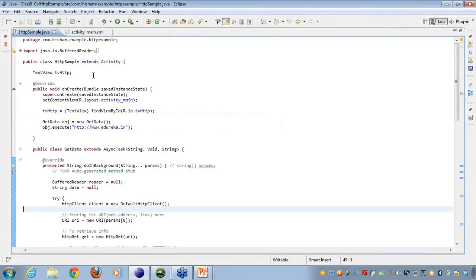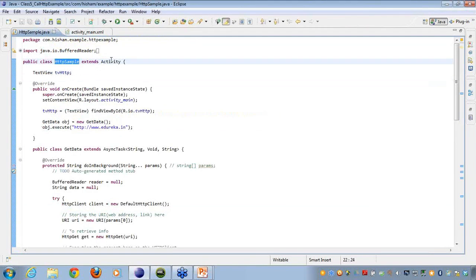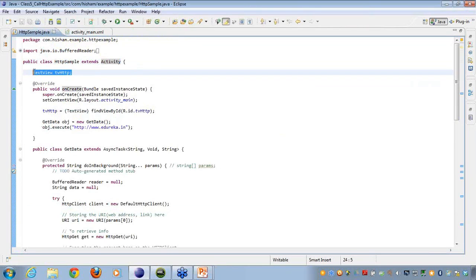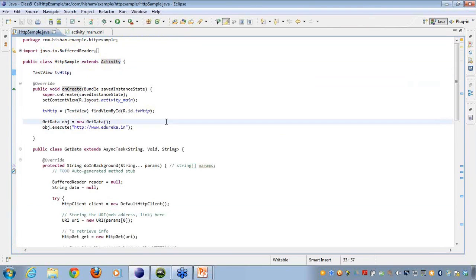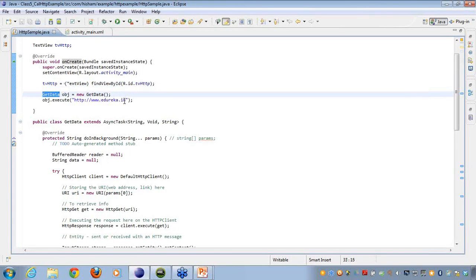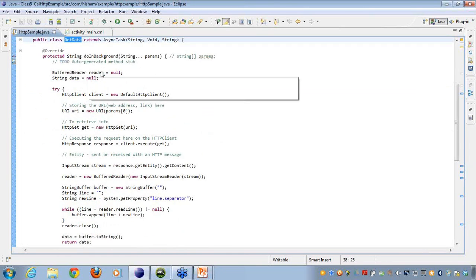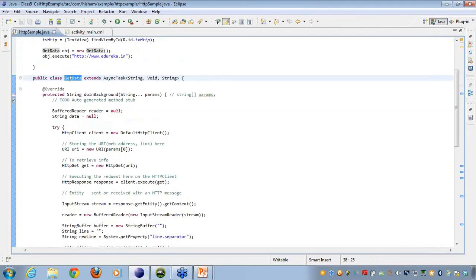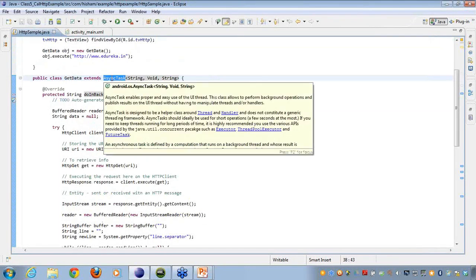In the sample, my HTTPSample class extends the Activity class. I created the text view, referenced it with the XML file, and created a class called GetData. If I take you to that class, you can see GetData extends AsyncTask.